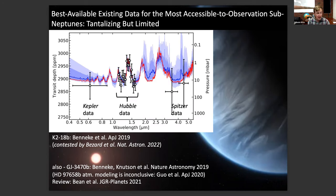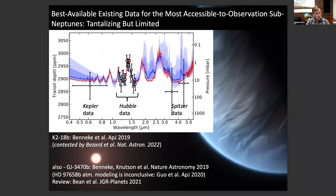Thousands of exoplanets smaller than Neptune have been confirmed to exist. Here's one of the best cases so far: K2-18b. This uses Hubble data, Spitzer Space Telescope data, and Kepler Space Telescope data. Combined, you have a spectral feature interpreted as water. We know the molecular weight is low, so it's a hydrogen-dominated atmosphere — otherwise the amplitude of the water feature would be suppressed. But the authors write that only water is required by the data, and including other molecules has virtually no impact on the best fit. So we need the James Webb Space Telescope — this is our best pre-JWST information for a sub-Neptune.